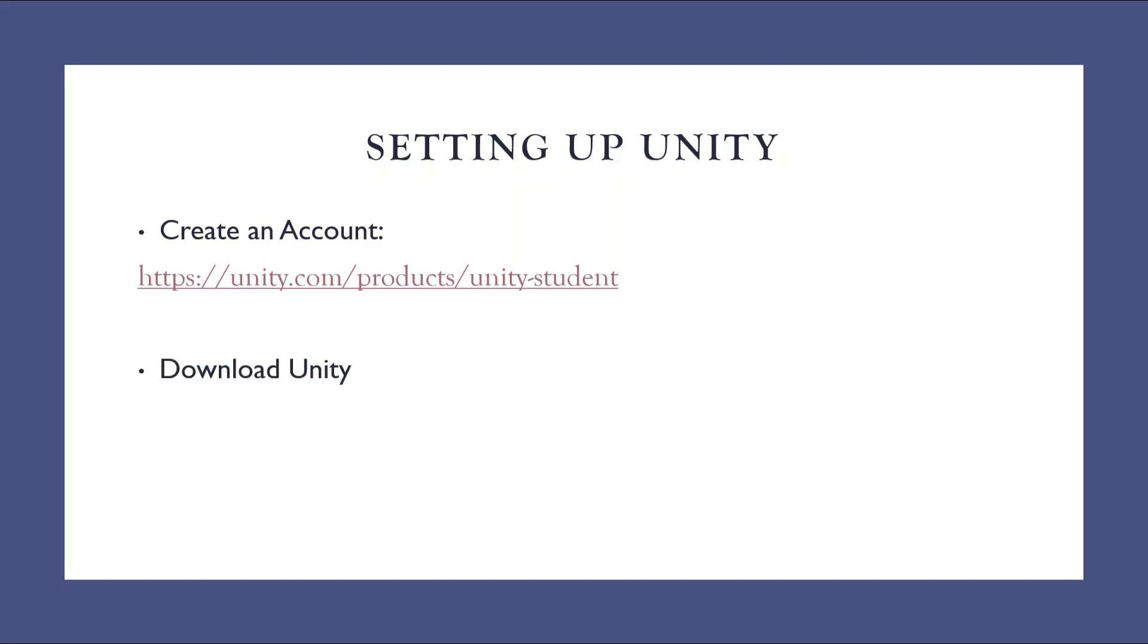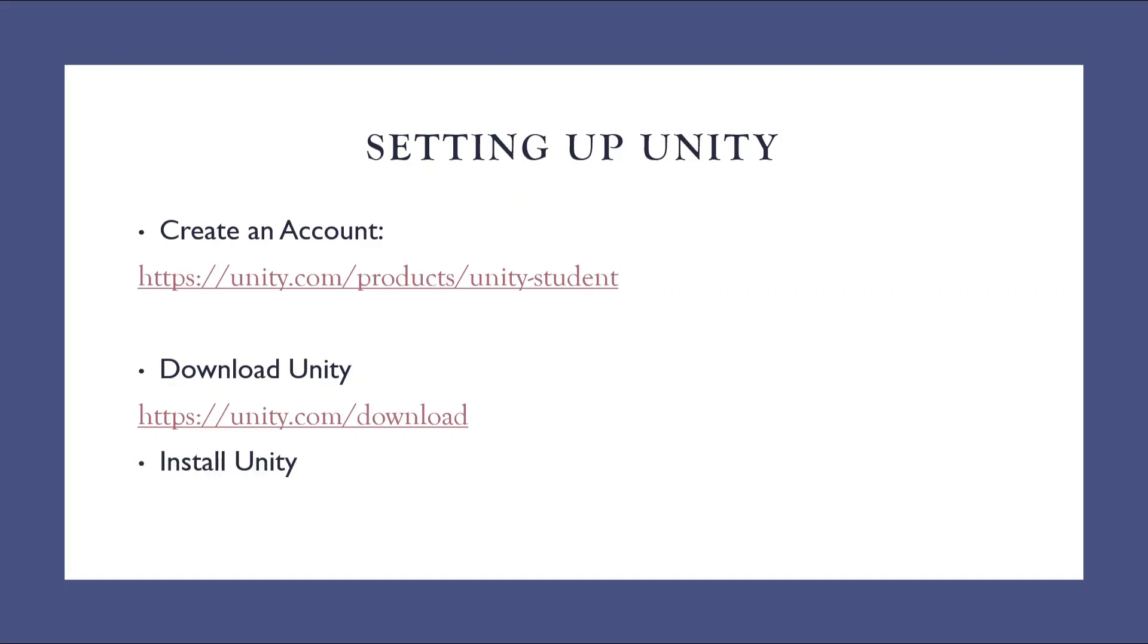To create an account, you need to refer to this website. Second step, once the account has been created, you need to download the Unity software. The software is available on this website. Once the software is downloaded, you need to install that software. After installing that software, you need to install the Unity editor. After installing the Unity editor, you need to activate your license. Let us understand how all these 4 steps are done. I will show you.